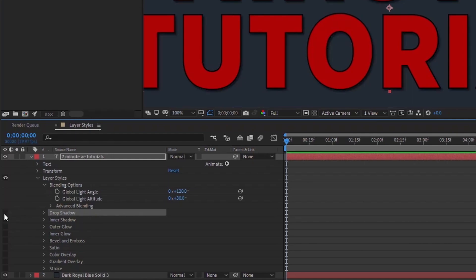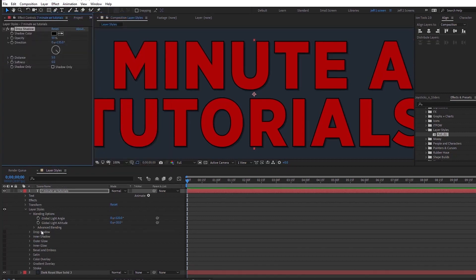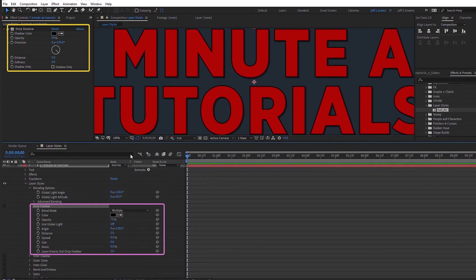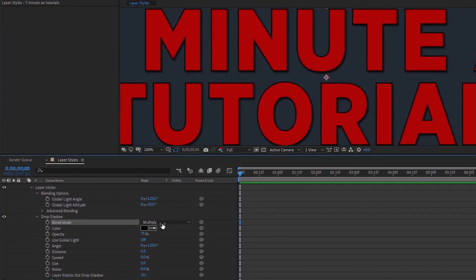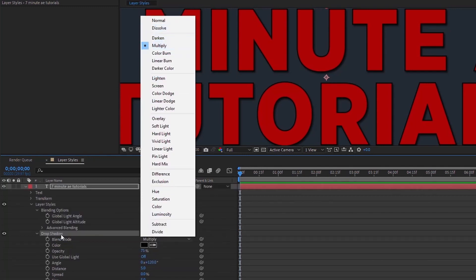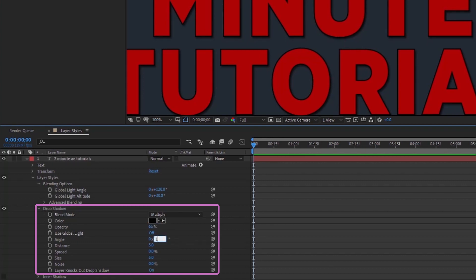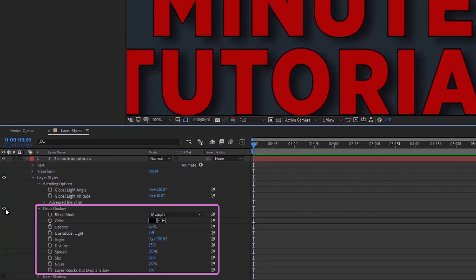The first is drop shadow. Note that there's also a drop shadow through the Effects panel, but the layer style version gives you more options. I'm going to remove the effect and focus on the drop shadow through layer styles. All layer styles have a blend mode — I'll leave this at Multiply. I'm setting opacity to 65, angle to 150, distance to 25, and size to 25.